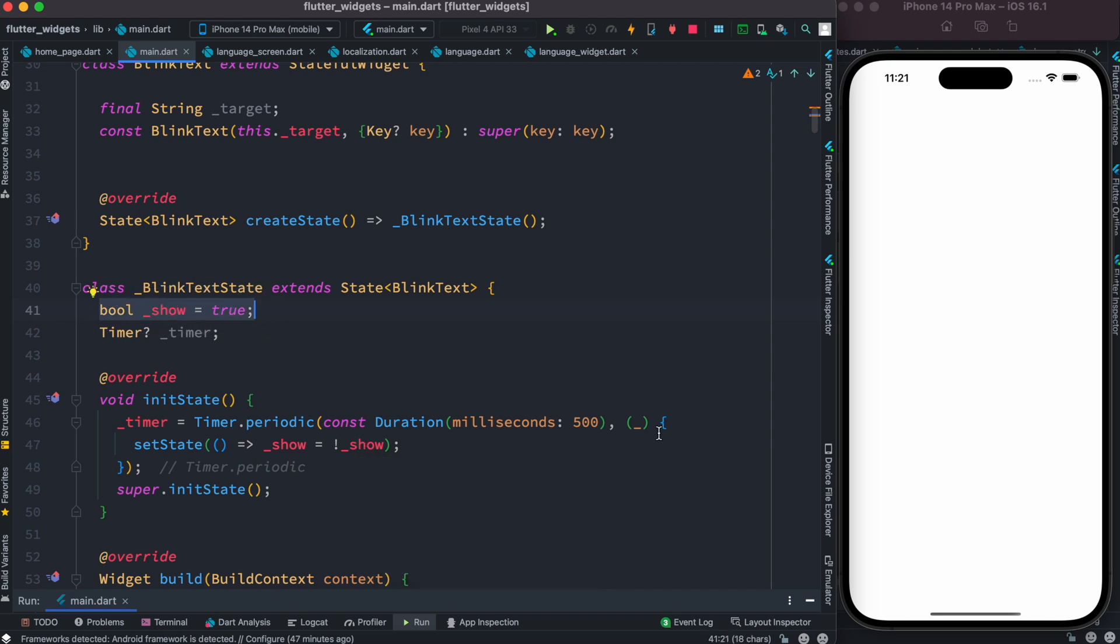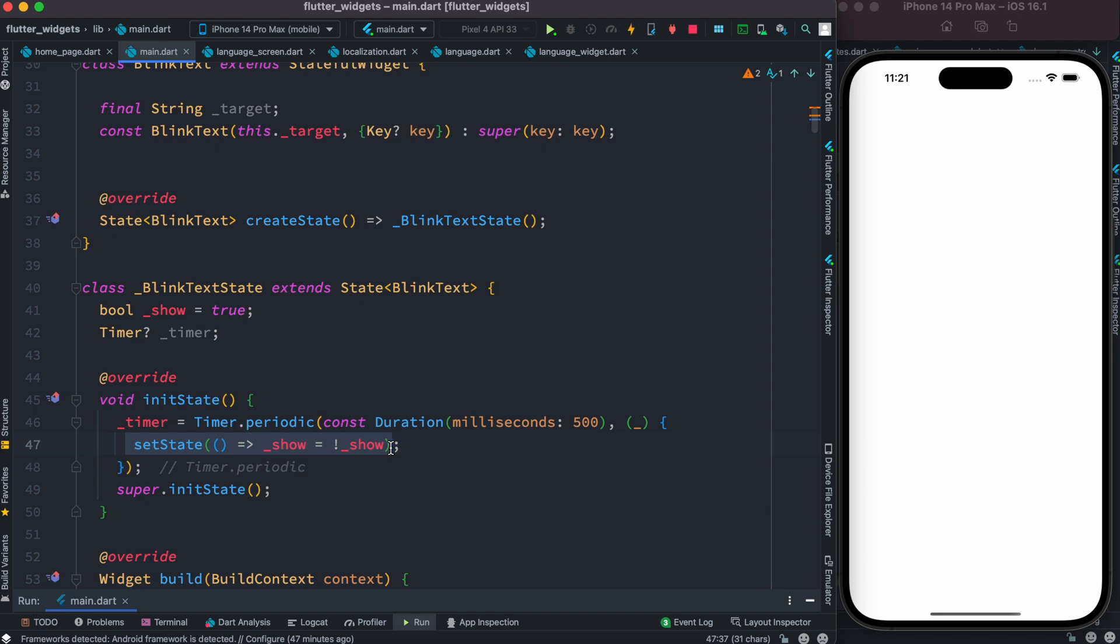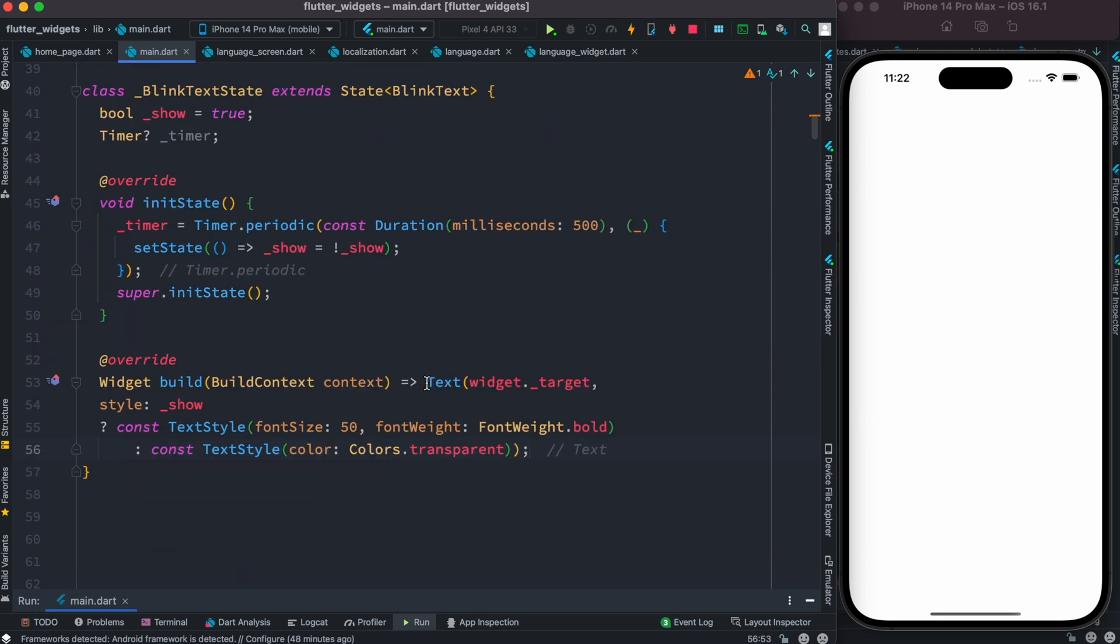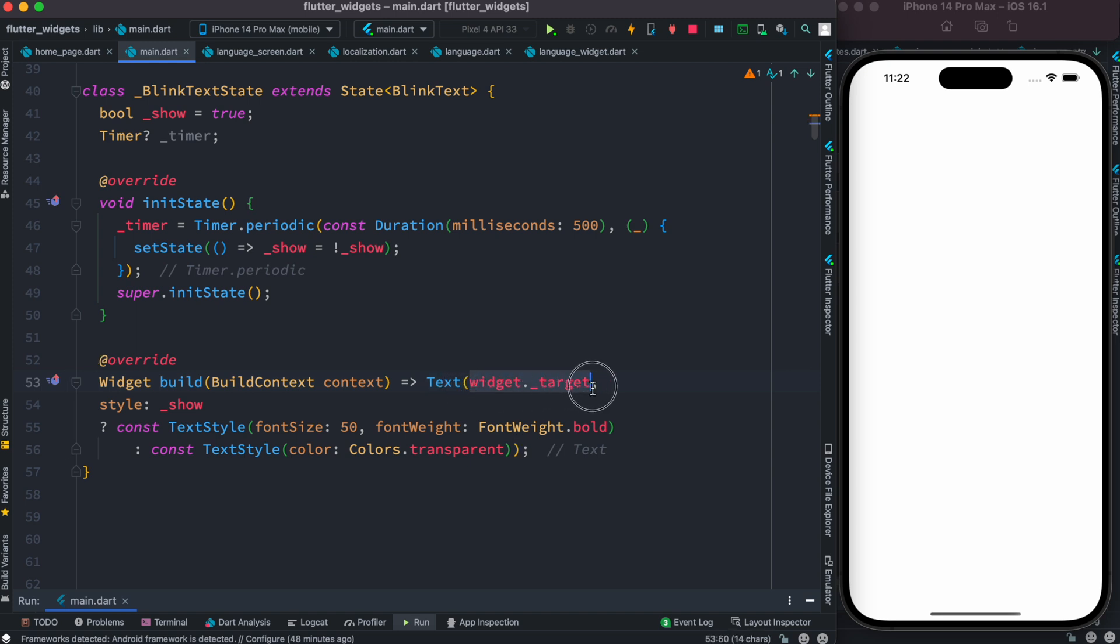And as you see inside these curly braces, we are using the setState function to tell the UI that we have a change in our variable, so go ahead and update the UI. So here we have this Text widget, and inside this we are grabbing the arguments that we passed as a parameter over here, like the target.